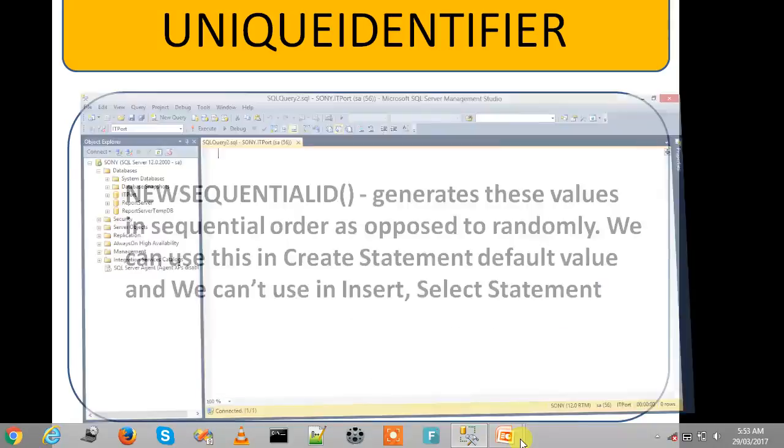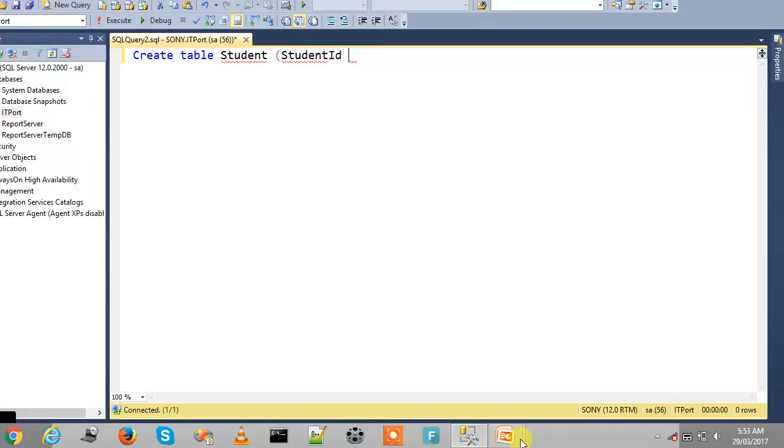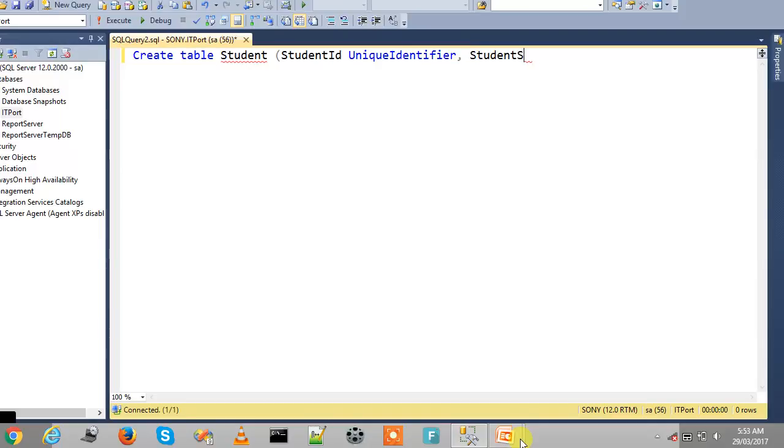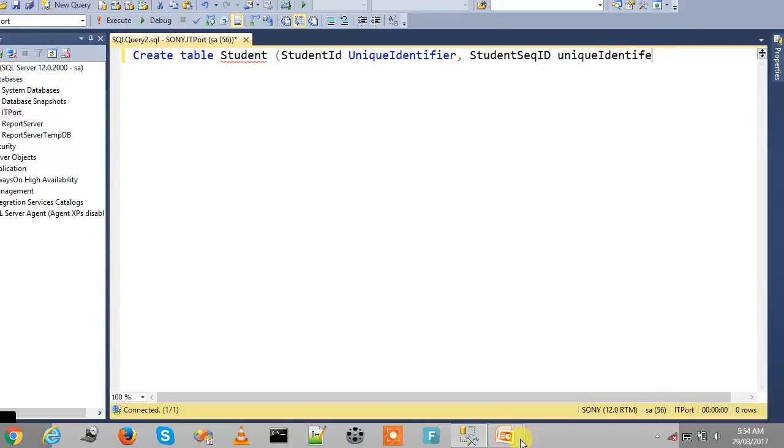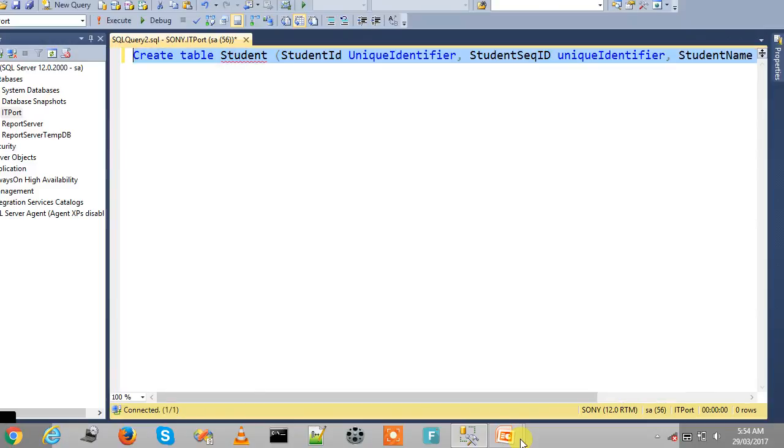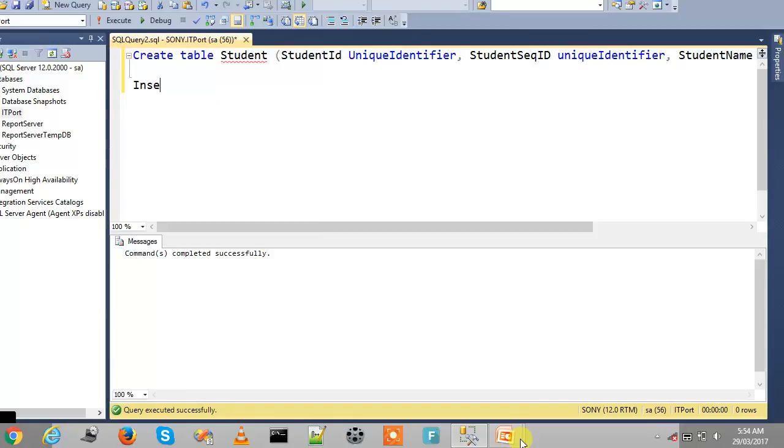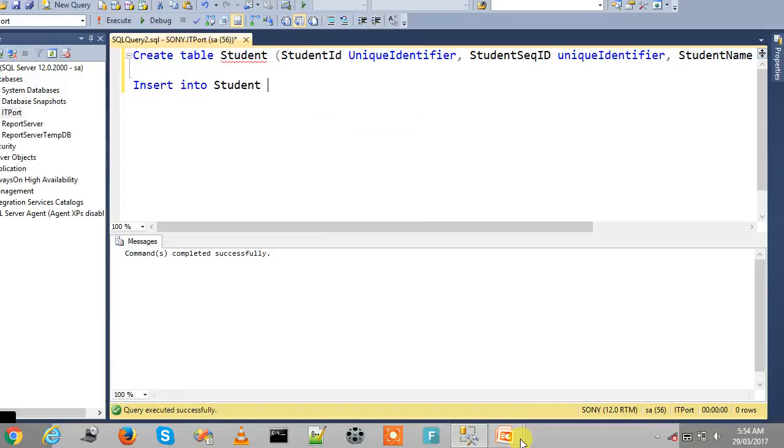Let's take the simplest example. Create table Student with StudentID as unique identifier data type, and second is StudentSequentialID which is also unique identifier, and StudentName. Create the table and insert into Student values.